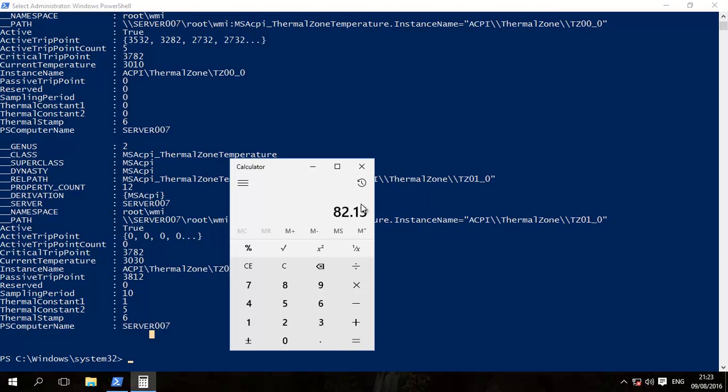So that's the Fahrenheit. All you do now is using these numbers, go and check basically the documentation online for your laptop brand, your CPU brand. See what are its normal operating temperatures, and then you could contact tech support for example.